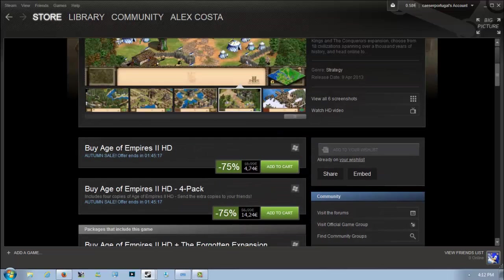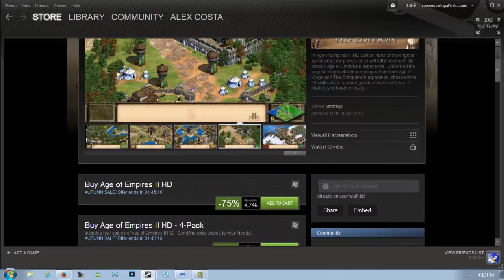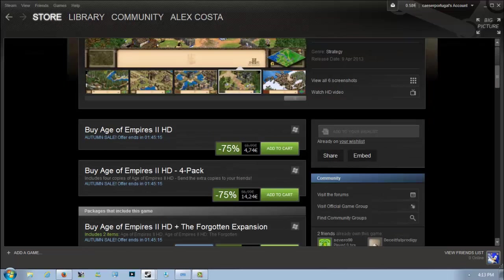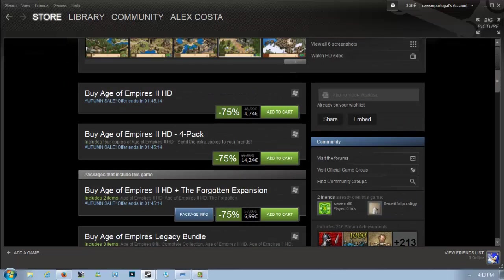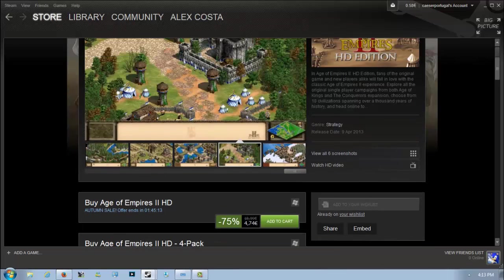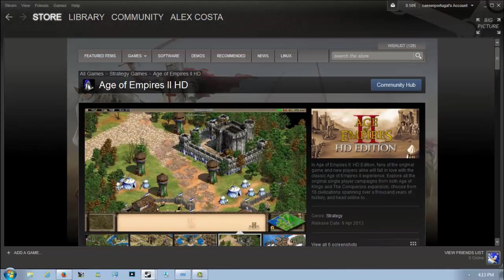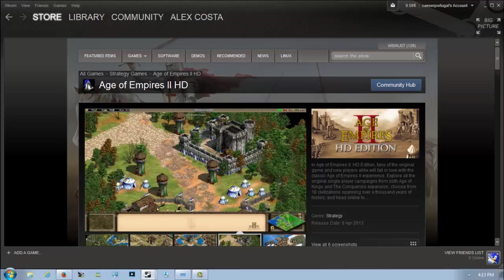It now has Steam trading cards if you want to collect them. It's one of the best real-time strategy games of all time, definitely worth checking out. I would recommend picking it up with the Forgotten expansion because you'll get more gameplay hours and new campaigns which are bound to be very interesting.